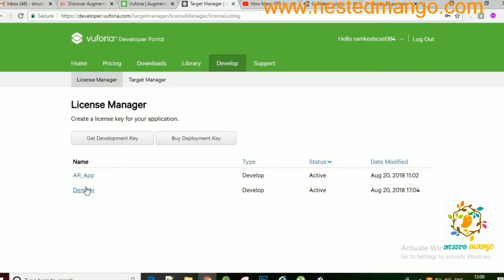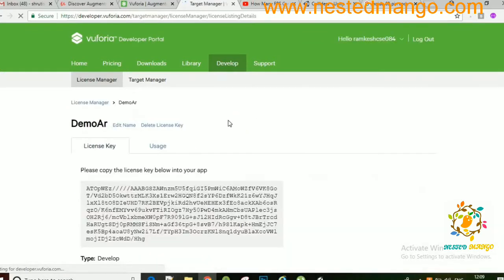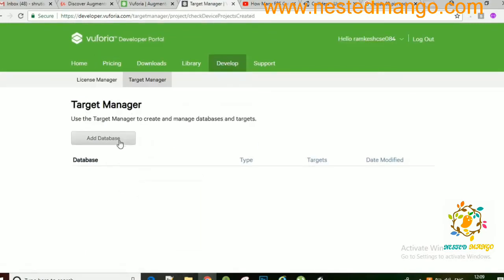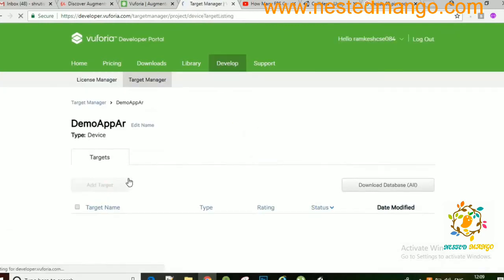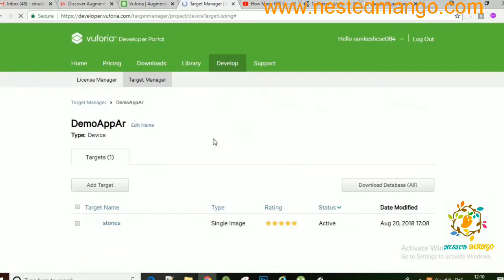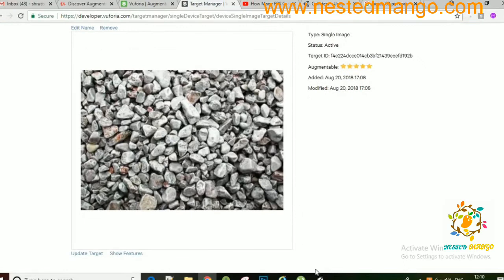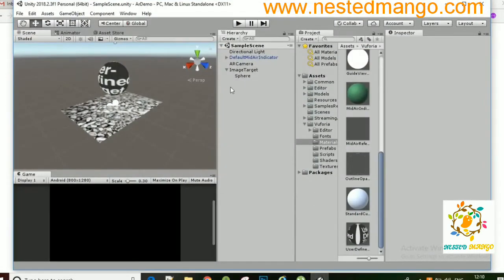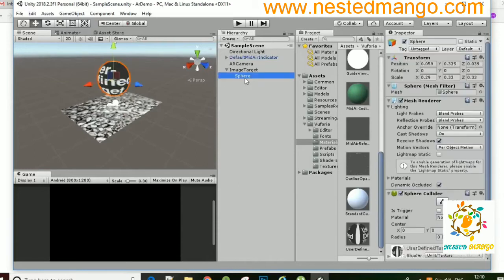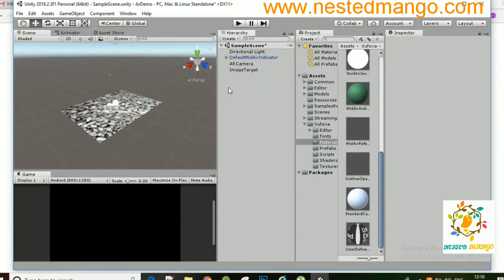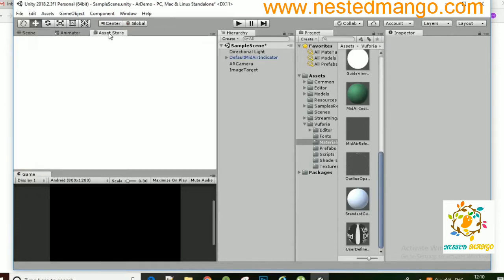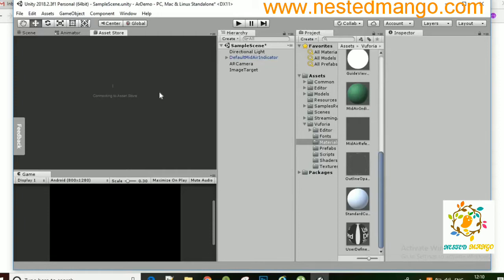Today I am going to share with you how you can run a Zombie as an AR object. In this application we will see that a Zombie will run on a stone image. This is the stone image and you have to send this image to your mobile phone. When you point this image at your camera, there will be a Zombie that will run.